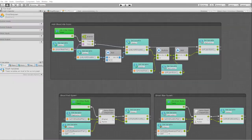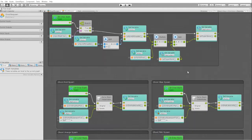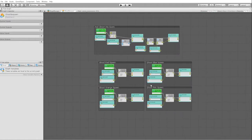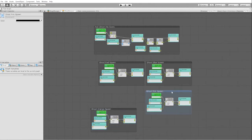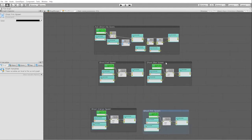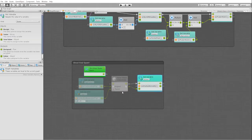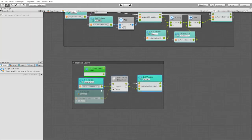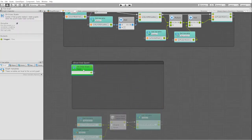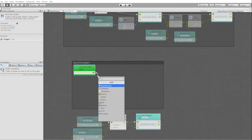Now that we've finished our ghost scoring and point system, let's move on to creating the logic for our ghost respawning system. We'll begin by setting our onEnter state into a coroutine and then placing a wait for seconds node right after. This way we can ensure that all of our corresponding code has enough time to update our variables before our ghost respawn begins.